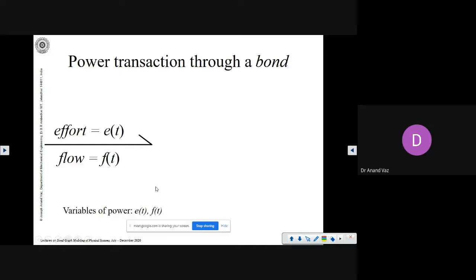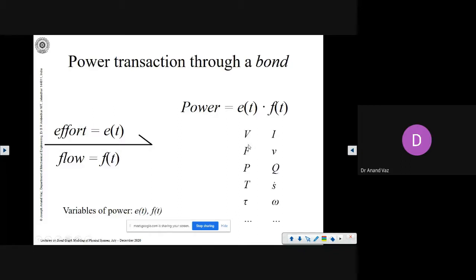In fact, the product of these two variables is actually power. Power is a scalar — effort multiplied by flow gives you power at that instant of time. In different energy domains, you have different meanings for effort and flow. In the electrical domain, effort is voltage and flow is current, and their product gives power. In the mechanical domain, force is effort and velocity is flow — force multiplied by velocity gives power.